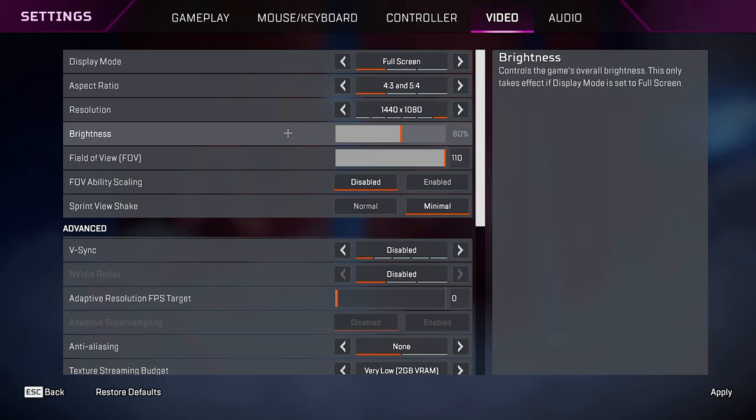Ambient occlusion quality, keep it disabled. Sun shadow coverage, low. Sun shadow detail, low. Spot shadow detail, disabled. Volumetric lighting, disabled. Dynamic spot shadows, disabled. Model detail, low. Effects detail, low. Impact marks, disabled. And ragdolls on low.